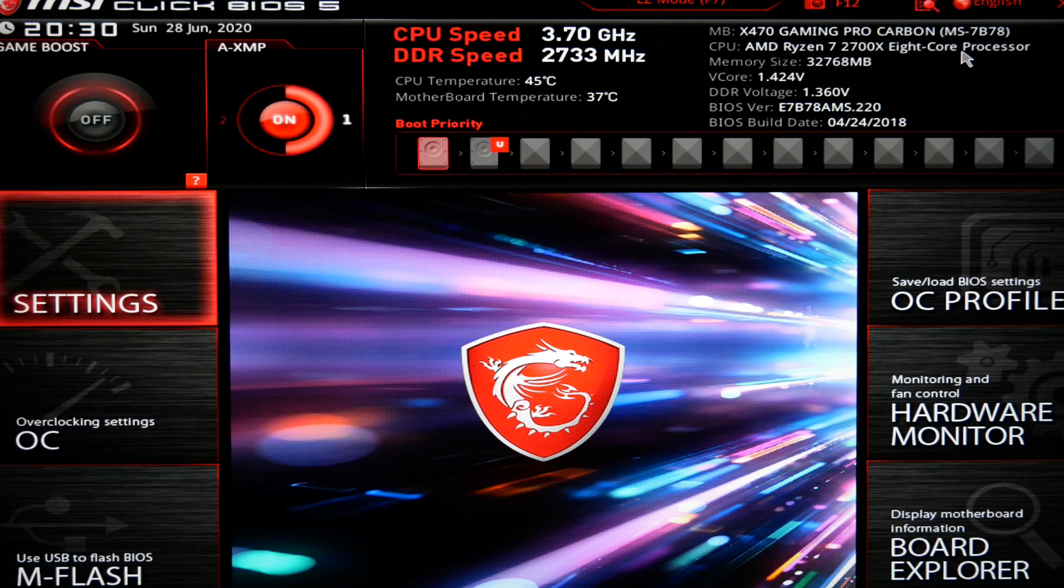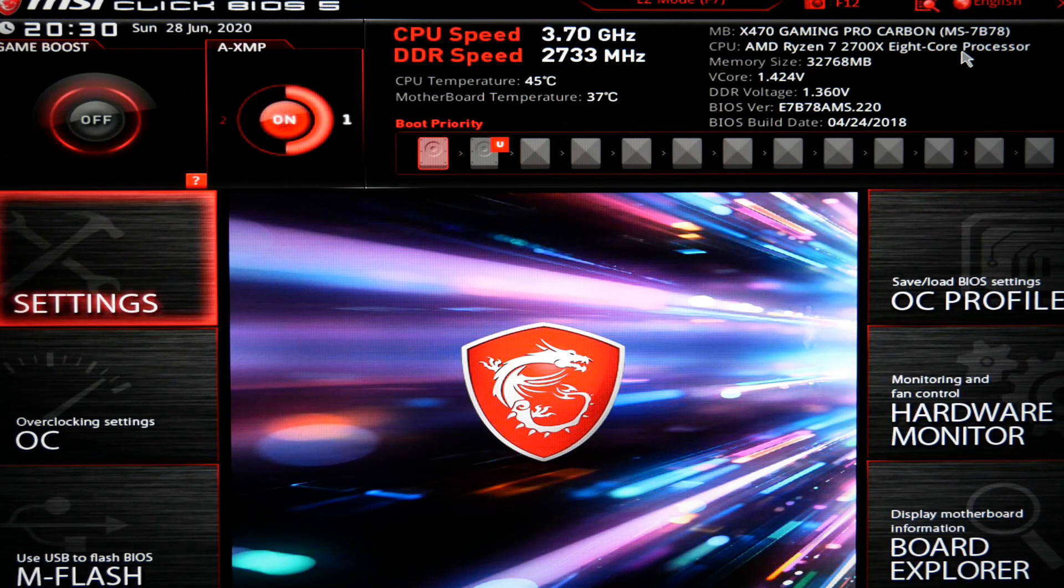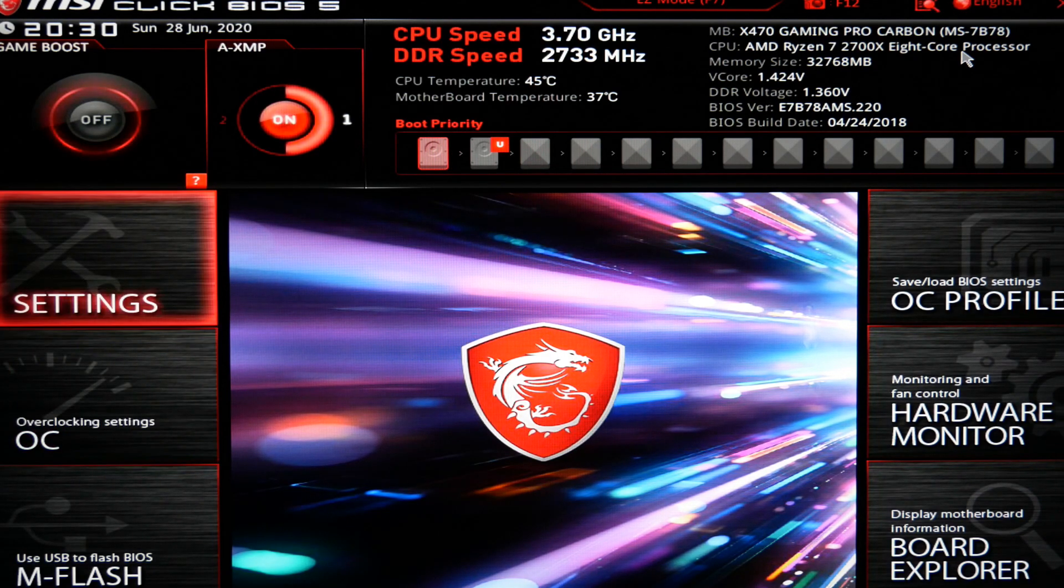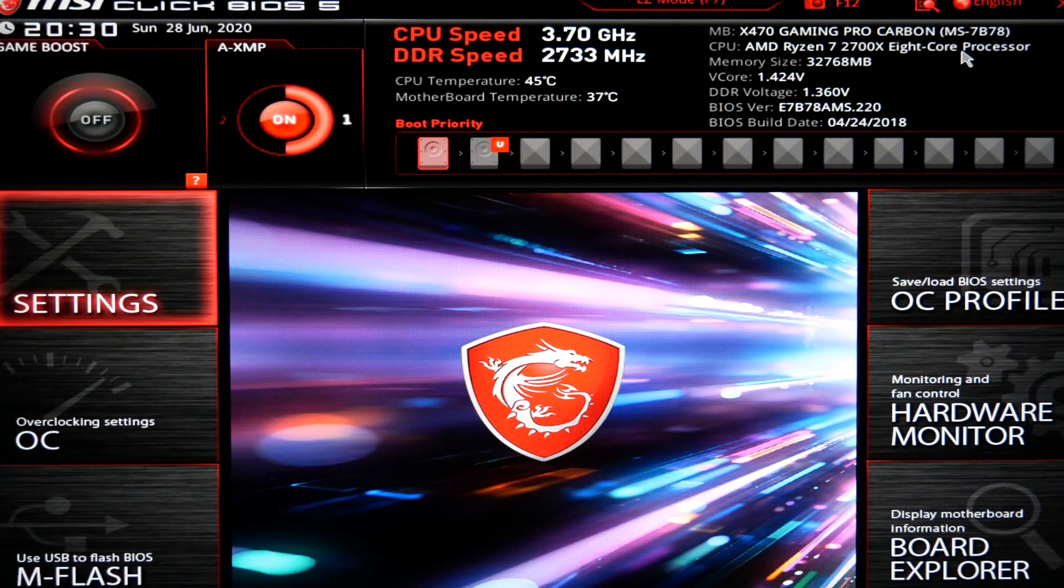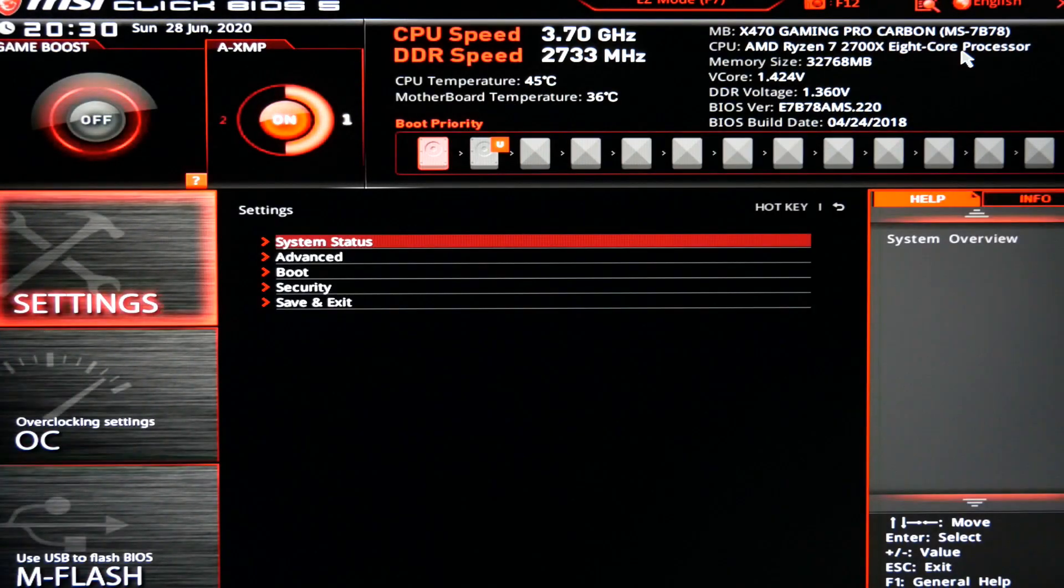So after very gingerly hitting the delete key and entering the BIOS, you will see something like this. Now every BIOS is different. I happen to have an MSI motherboard. So I'm going to show you how to do it with my motherboard. The same principle will apply, but you may need to look around your motherboard just a little bit to find out where those settings are stored.